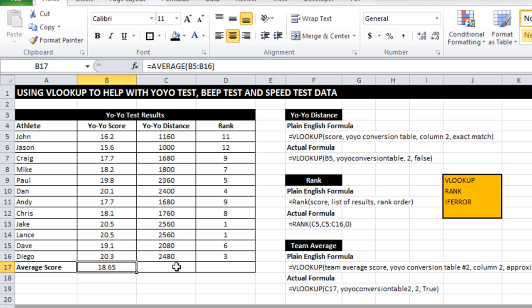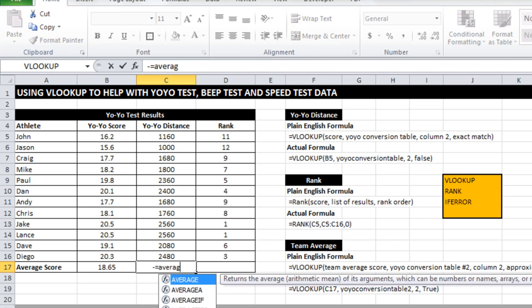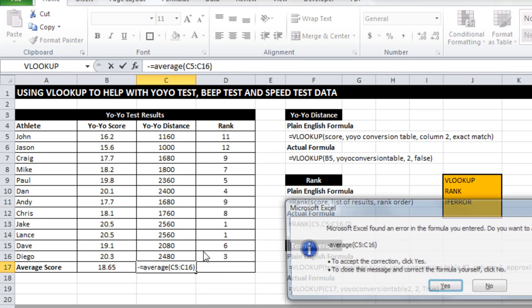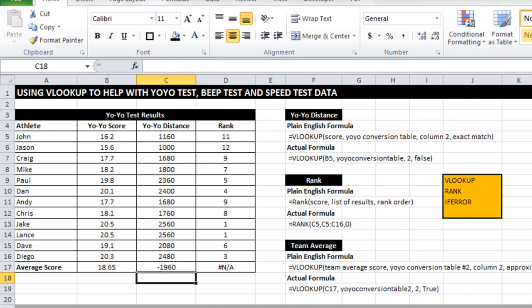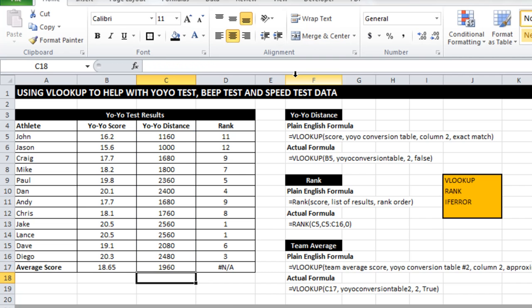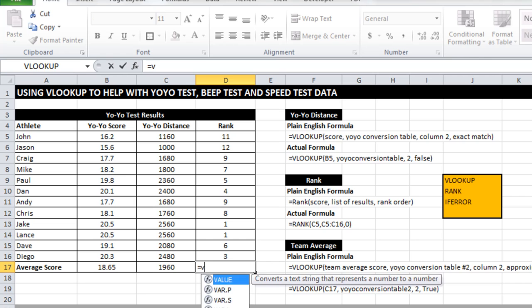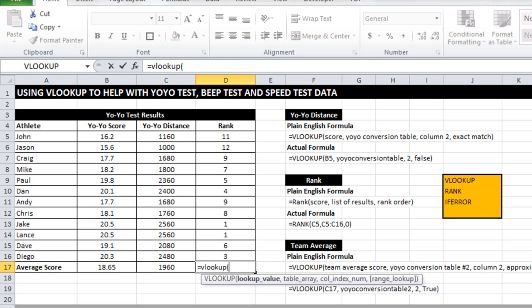But in the case of the beep test, which we'll see shortly, there is quite a lot of difference. And I'll show you that a bit later on. If I do an average of the yo-yo distance, I get 1916 meters.